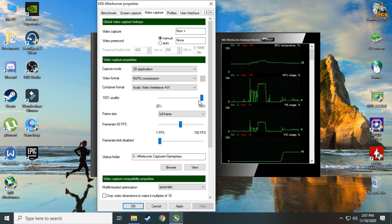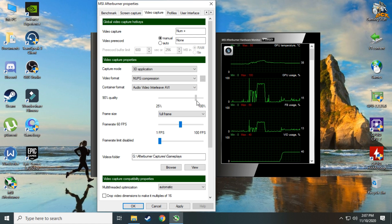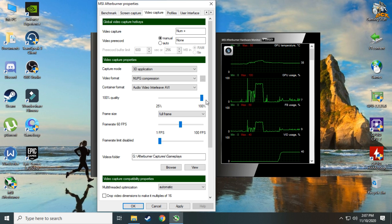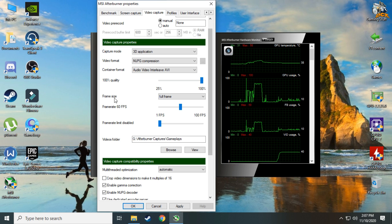Quality should be set to 100 — this will give you the best quality possible, but the file size will be larger. So if you want to reduce file size, I suggest you reduce the quality. It's up to you.